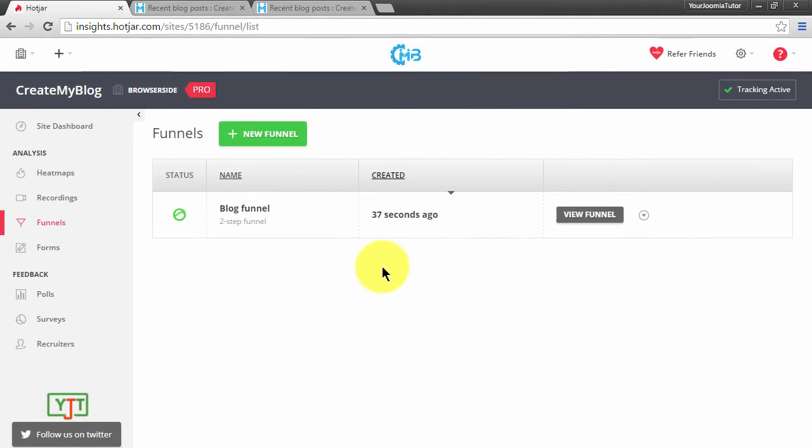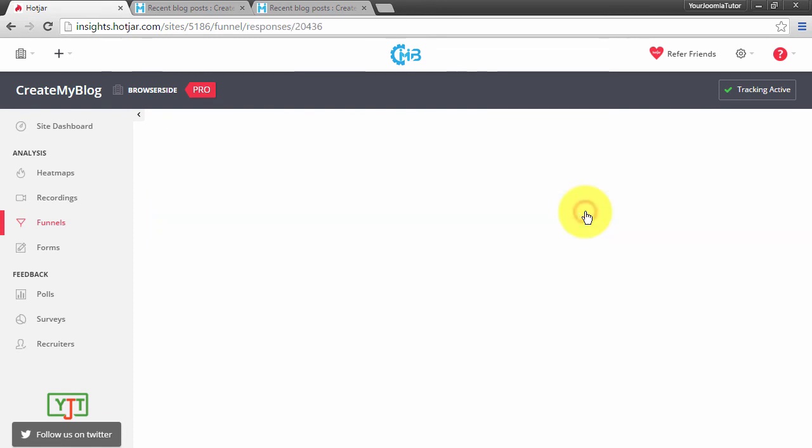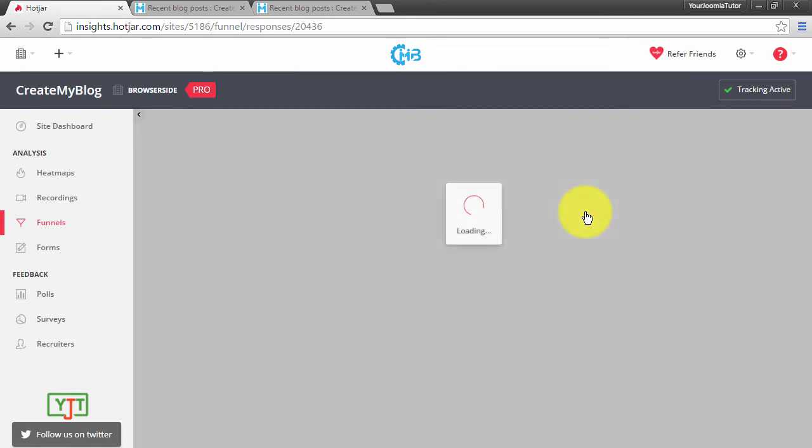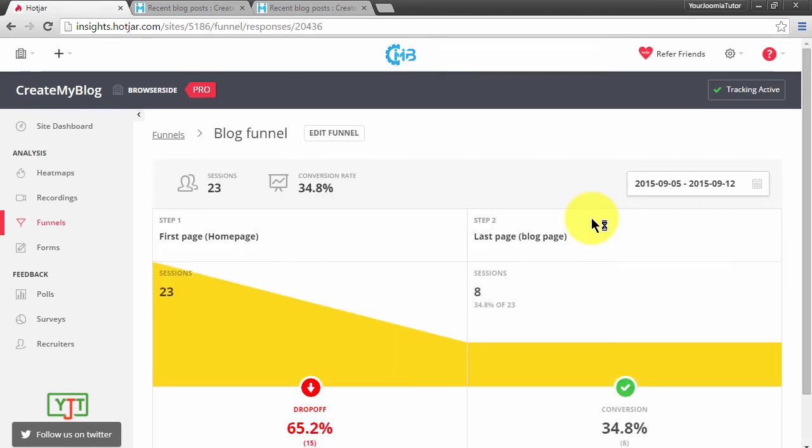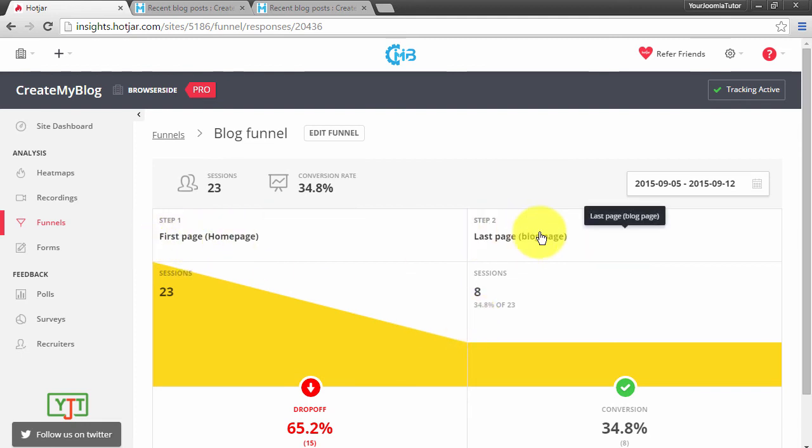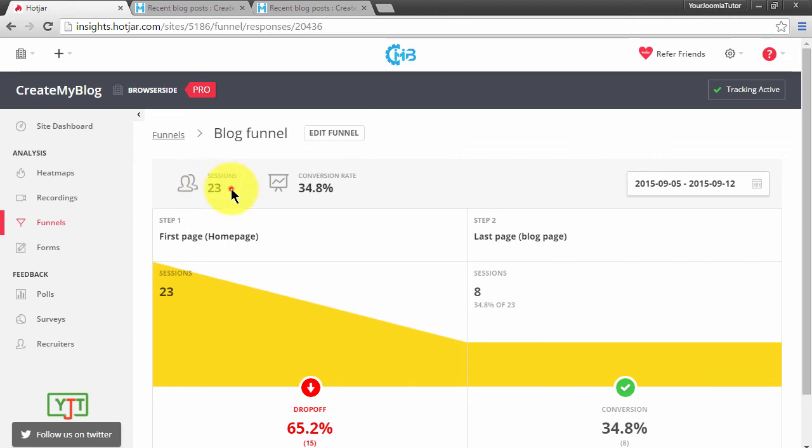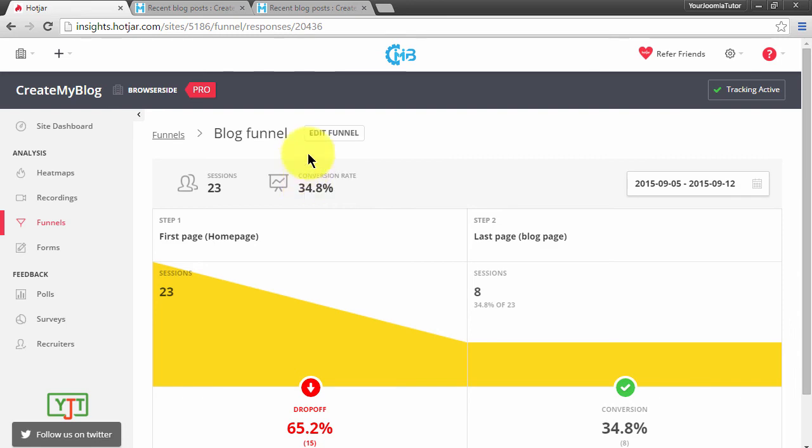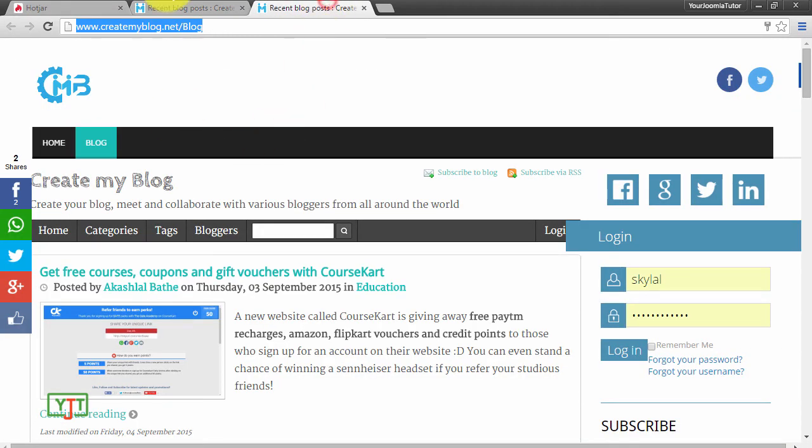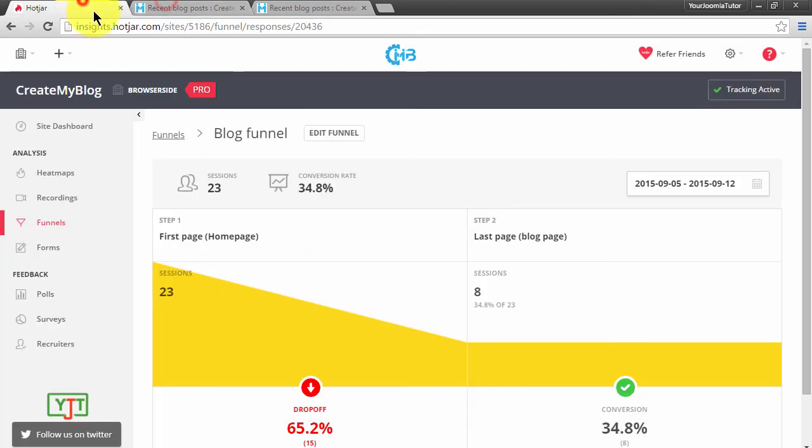After the funnel has been generated, you can click view funnel to see how your visitors dropped off from one page to the other. You will see this is my home page, that is the first page, and this is my last page, that is the blog page. I have had 23 sessions, and out of those 23 sessions, 34.8% of people visited my blog page after seeing my home page.